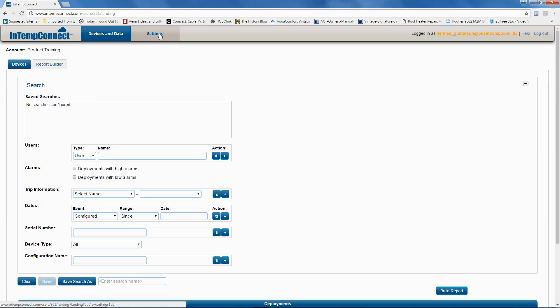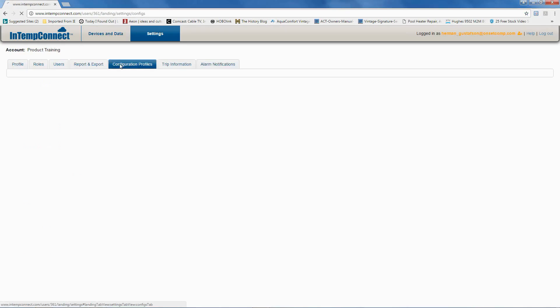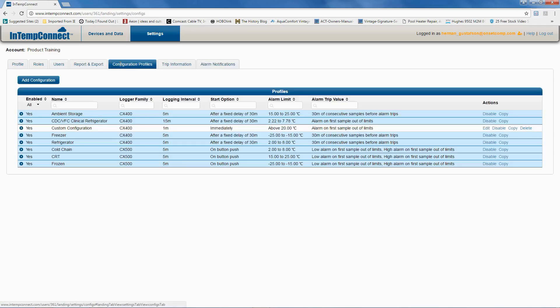At the top of the screen we're going to tap on Settings. You'll recall we have several configuration profiles available to choose from — three for the CX 400 product, three for the CX 500 product, and then you can create your own custom configurations. These will show up on your smartphone or tablet and are available to send to the logger when you're communicating via the app on your phone.